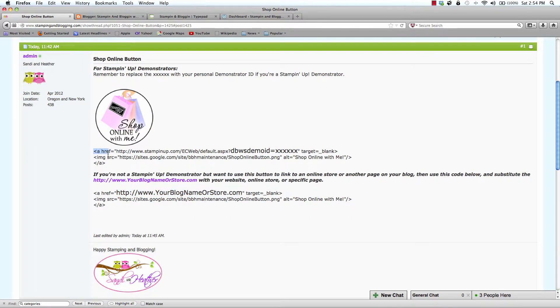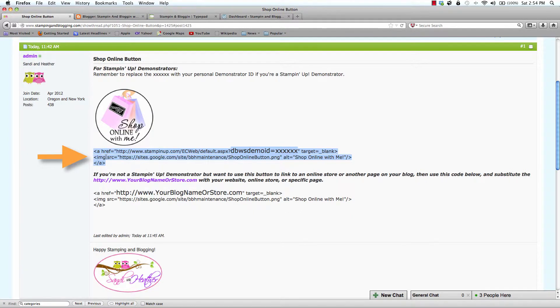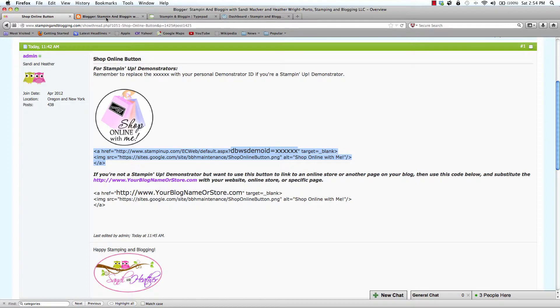We are going to select the first set for demonstrators. I am selecting it. Right click Copy. And we will start with Blogger.